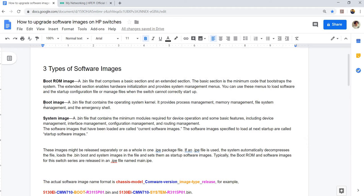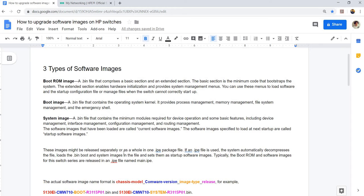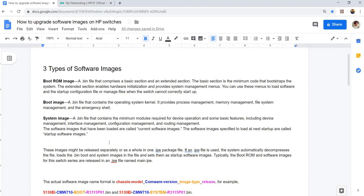Let me go back and read the definition of boot image. The boot image is a file that contains the operating system kernel. It provides process management, memory management, file system management, and the emergency shell. The boot image contains the minimum modules required for device operation and some basic features, including device management, interface management, configuration management, and routing management.